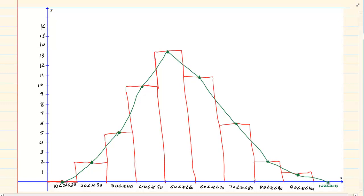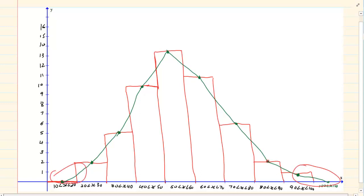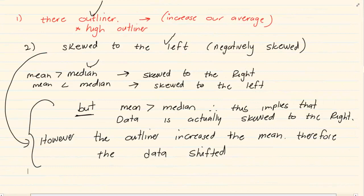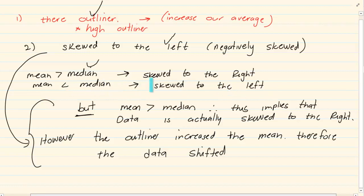Looking at this data it appears perfectly balanced, with the left and right looking symmetrical. But when asked if it is skewed left or right, look at the tail. The tail on the right hand side is slightly longer, so the data is slightly skewed to the right. Also from your grade 10 summary: if the mean is greater than the median it is skewed to the right, and if the mean is less than the median it is skewed to the left. Use that information to determine skewness.